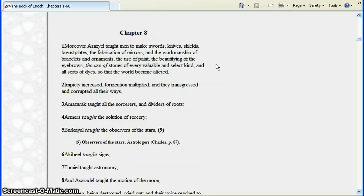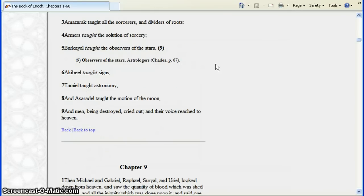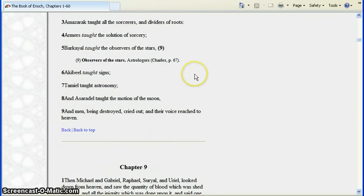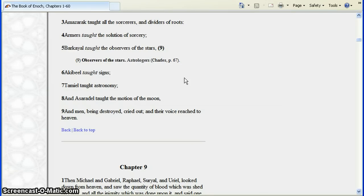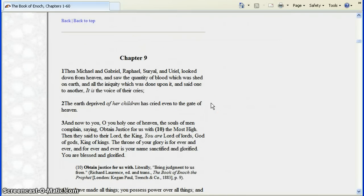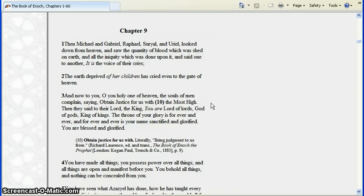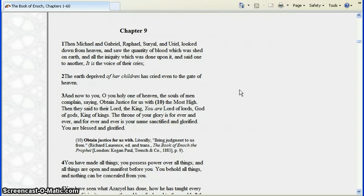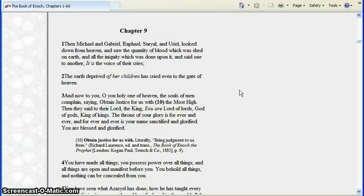Amazorak taught all the sorcerers and dividers of roots. Armors taught the solution of sorcery. Barthial taught the observers of the stars. Aqabil taught signs. Tamiel taught astronomy. And Aseratadell taught the motion of the moon. And men being destroyed cried out and their voice reached to the heavens. Though we were getting eaten, they were plundering us. Michael and Gabriel, Raphael, Suriel and Uriel, good angels, looked down from heaven and saw the quantity of blood which was shed.